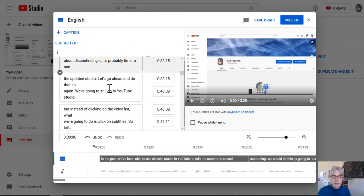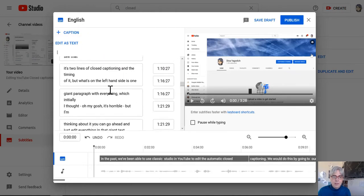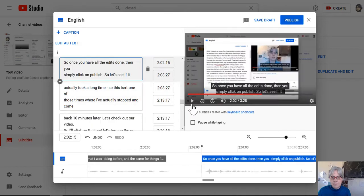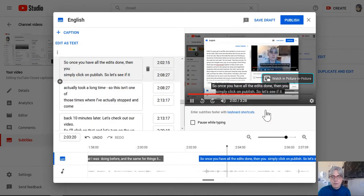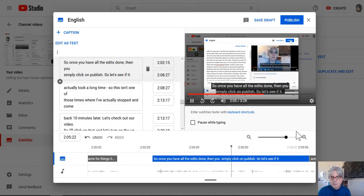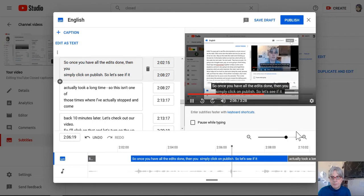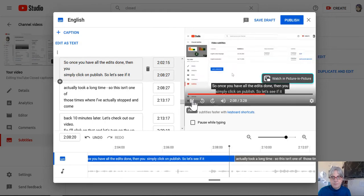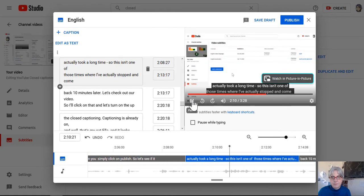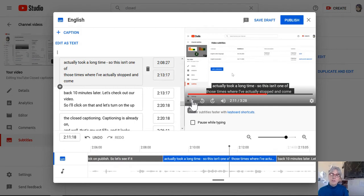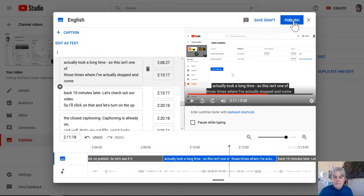And let's go ahead and click on assign timings, and let's just pick a section here and see if it's correct. Once you have all the edits done, then you simply click on publish. So let's see if it actually took a long time. And it looks like my text and my speaking are still aligned.